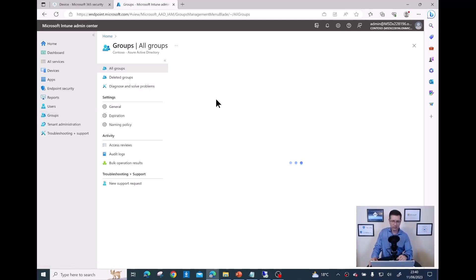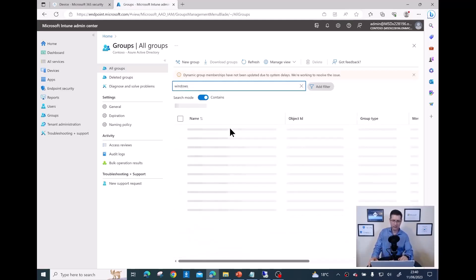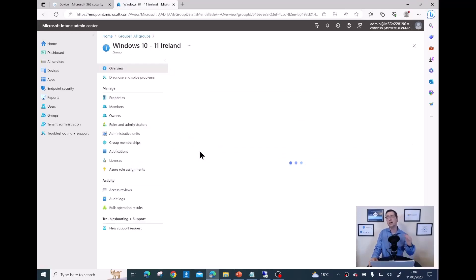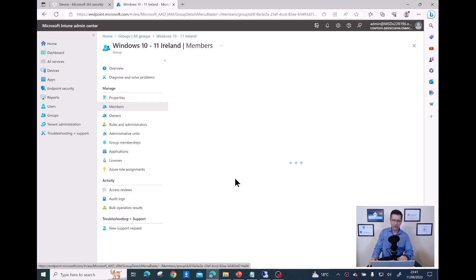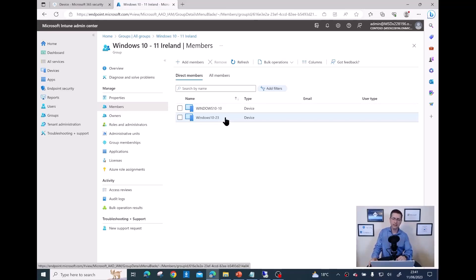The group name is 'Windows 1011 Ireland'. Let me double-check to make sure I'm targeting the right devices by clicking on Members — I should see two devices: Windows 10-10 and Windows 10-26. These are the two devices that will eventually receive the tag. Job done for now.